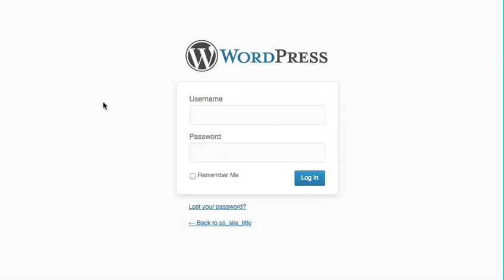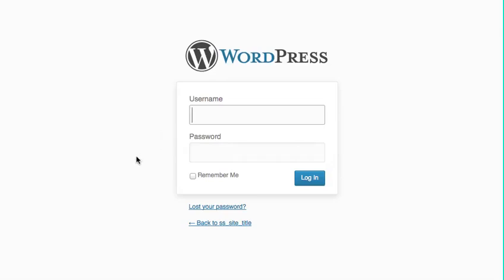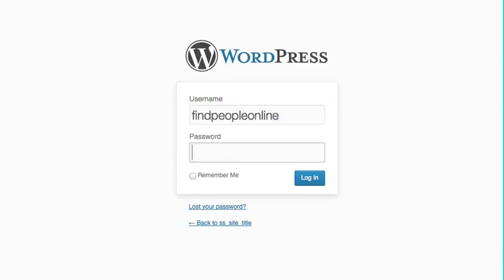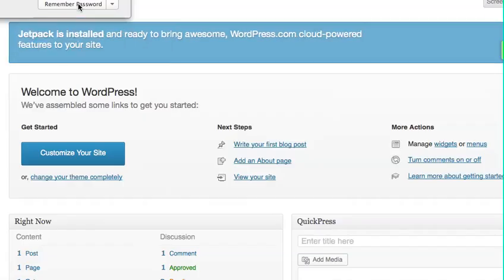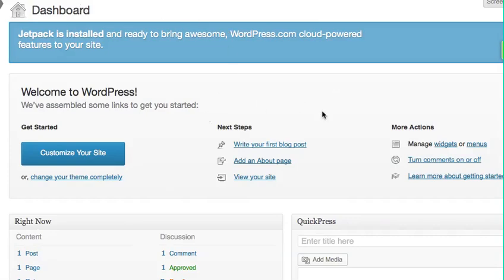Alright, when Bluehost is done installing WordPress for me, it provides me a login URL. All I do is click it and it brings me to my WordPress control panel. And then all I do is enter my admin username and password I created. And here I am inside WordPress. So just like that, I took my domain that I purchased on Namecheap, transferred it over to Bluehost, and then set up WordPress.